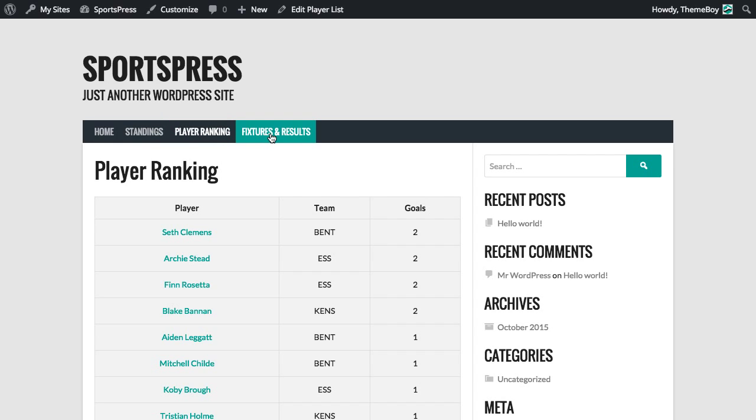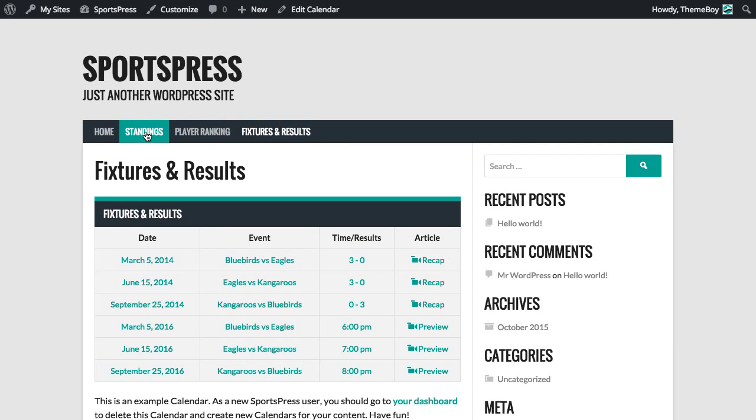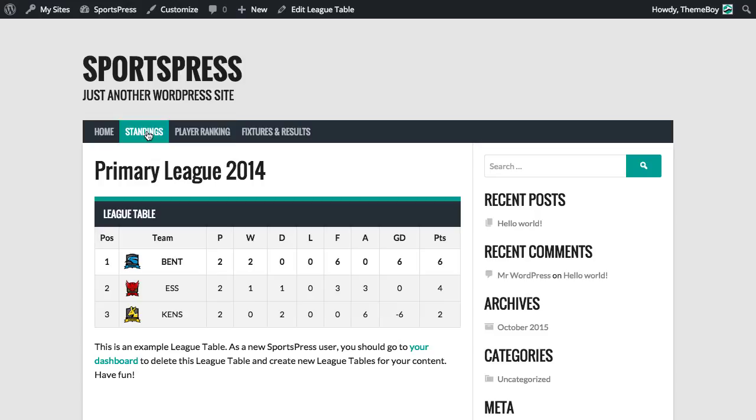Great, so now we can easily navigate between our league tables, our player lists, our calendars, and anything else that we want to put in the menu.